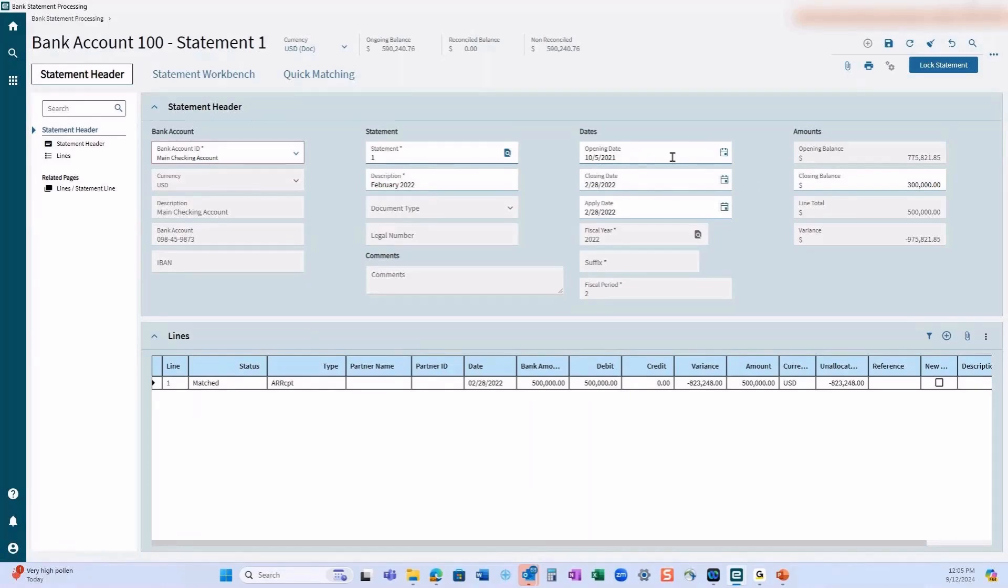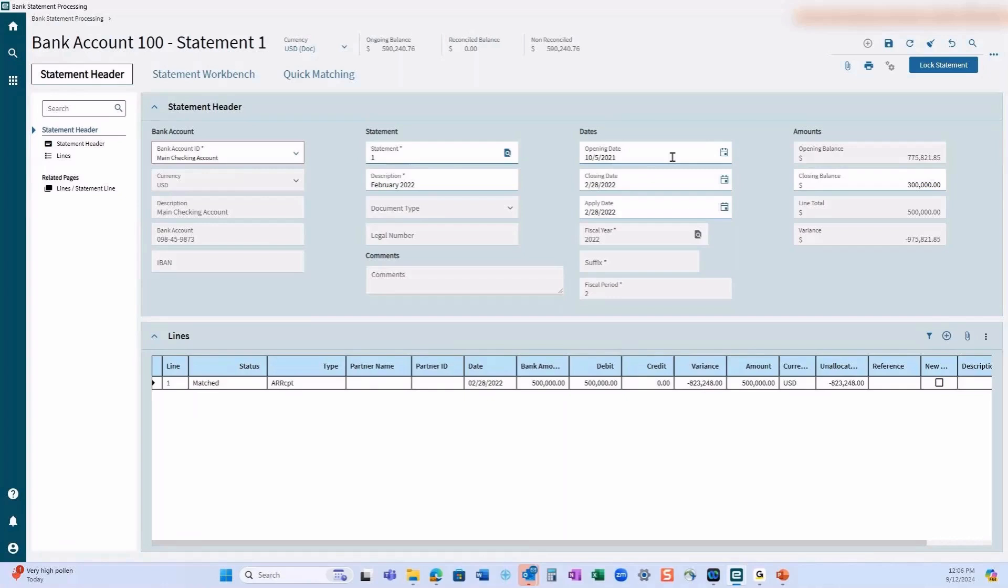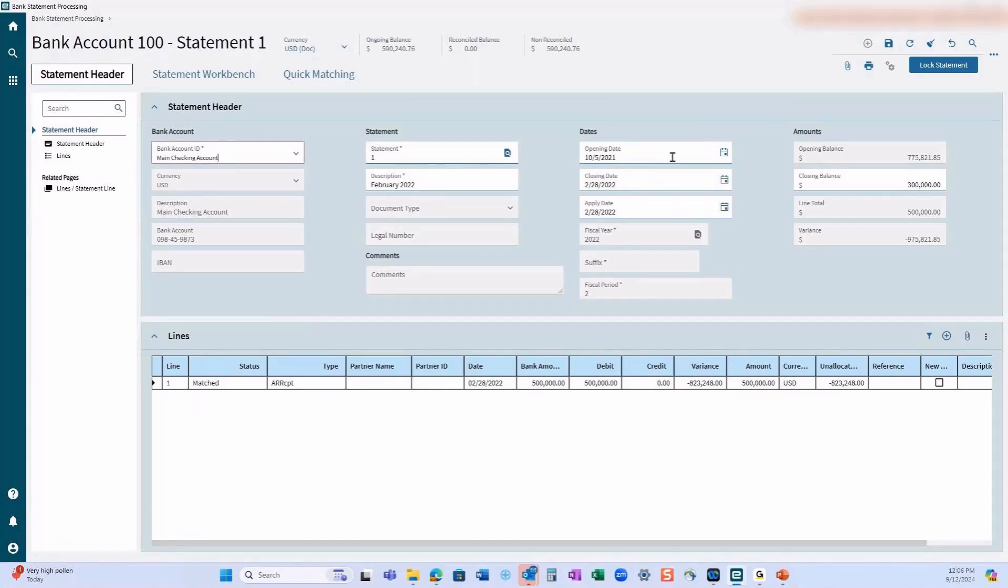Once you get into the habit of reconciling your bank statement every month, your opening date will be the first of the next period. If you do your bank statement in the middle of the month, you can even adjust it so that you can complete it for the last half of the month. There's a lot of flexibility. I would encourage you to play with these fields to see what happens in your test databases. Closing date is exactly what it says: what's the closing period that you want to reconcile for? In this particular case, we said it would be February of 2022.